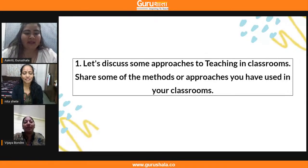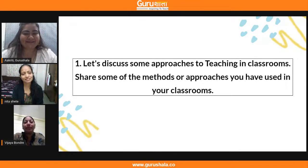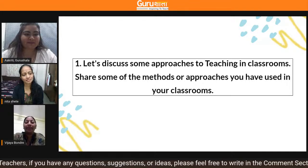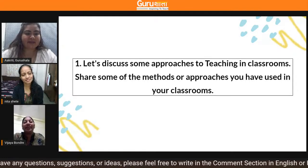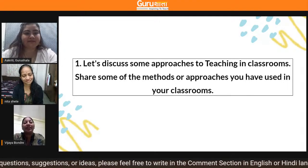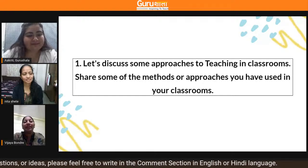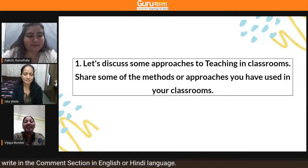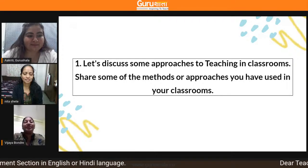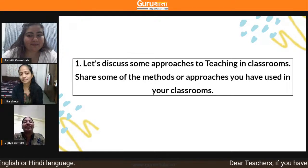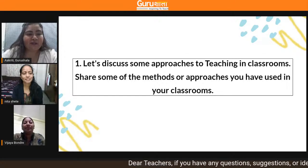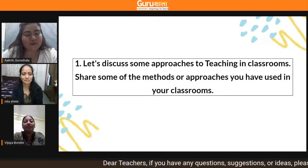Good evening, all of you. I am Dr. Vijaya Bondre from Maharashtra, and I am a science teacher. I am also very much interested in new technology and different types of innovation, especially in science and related to all subjects. Thank you so much to both of you.